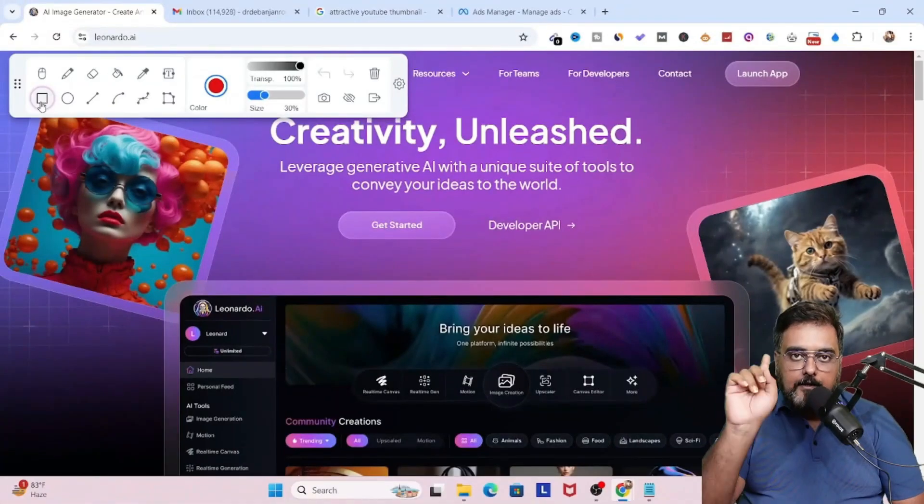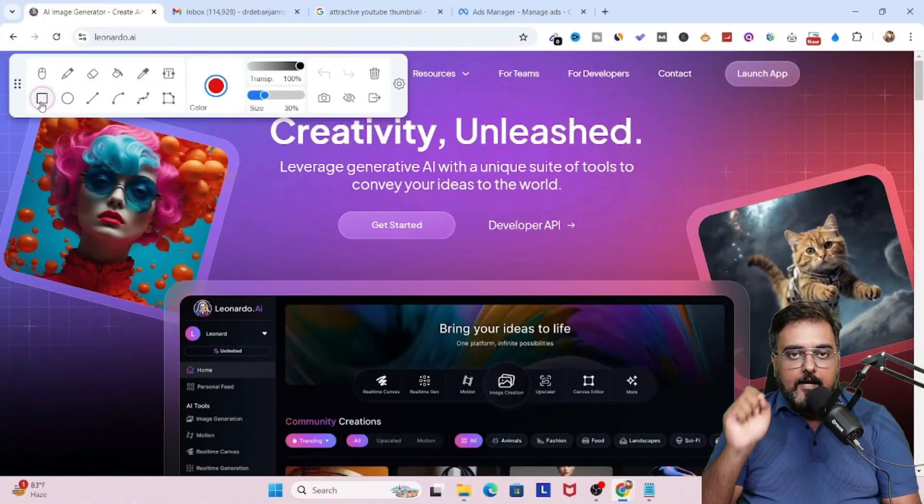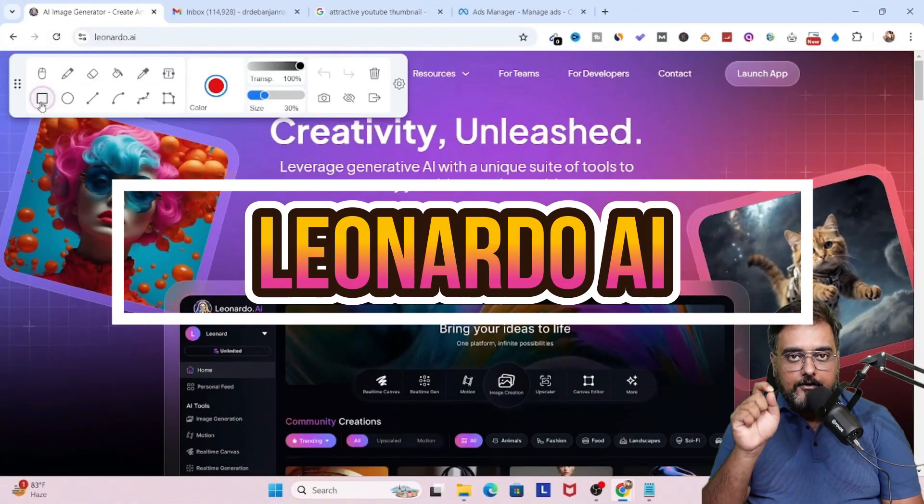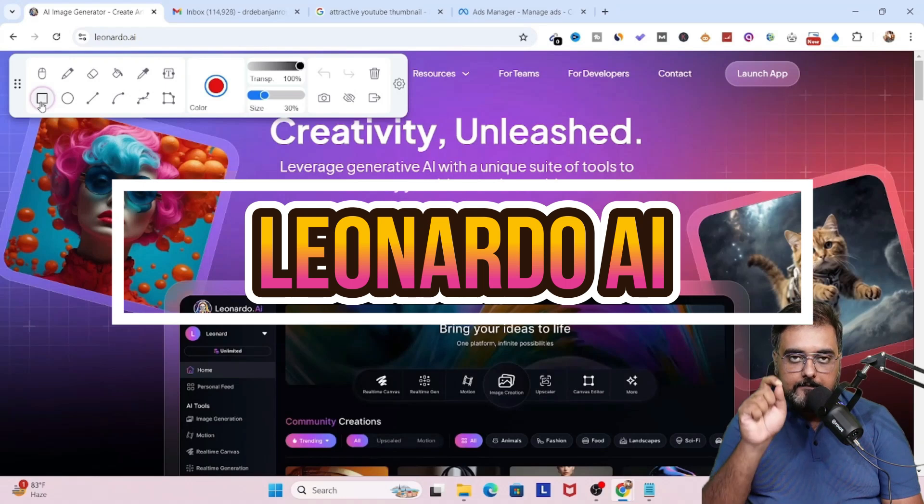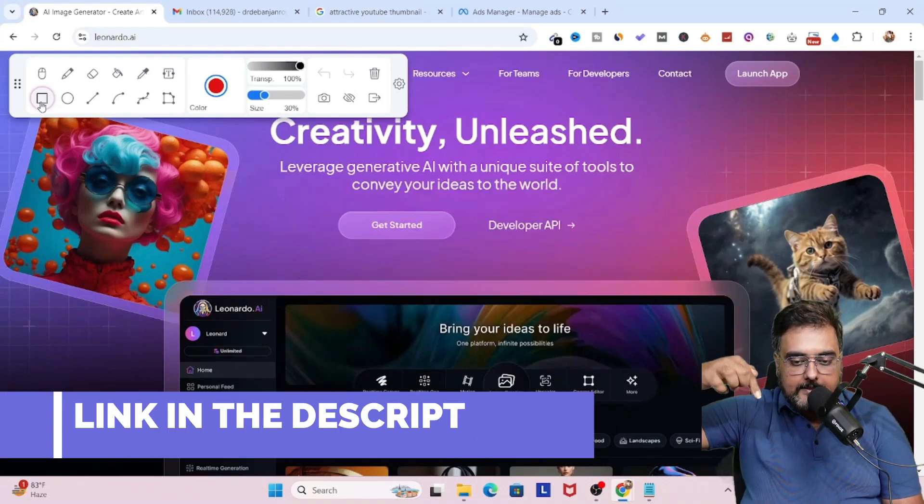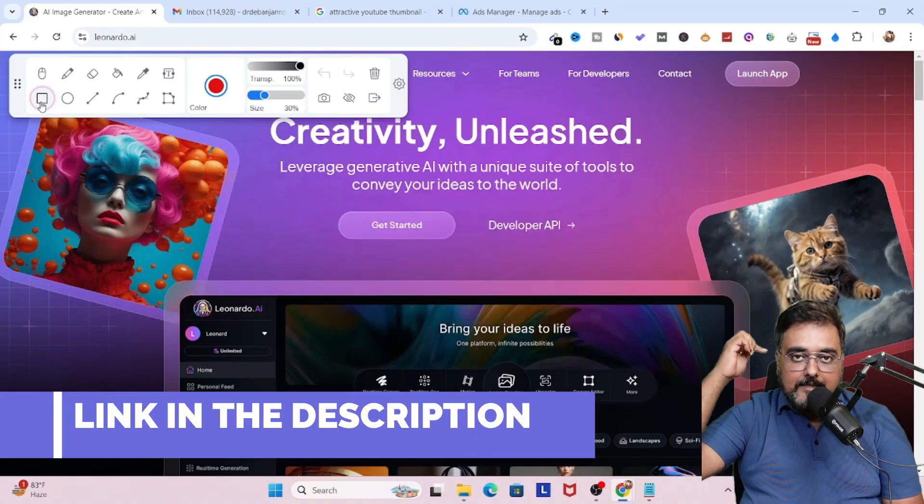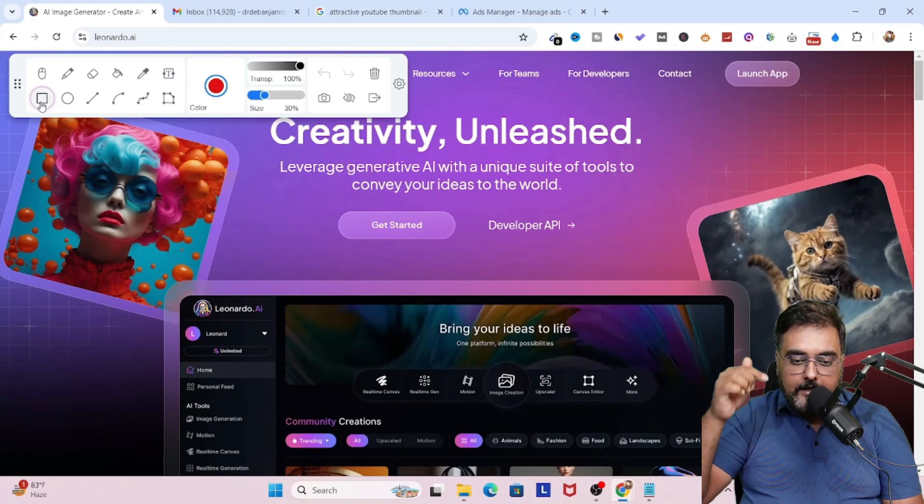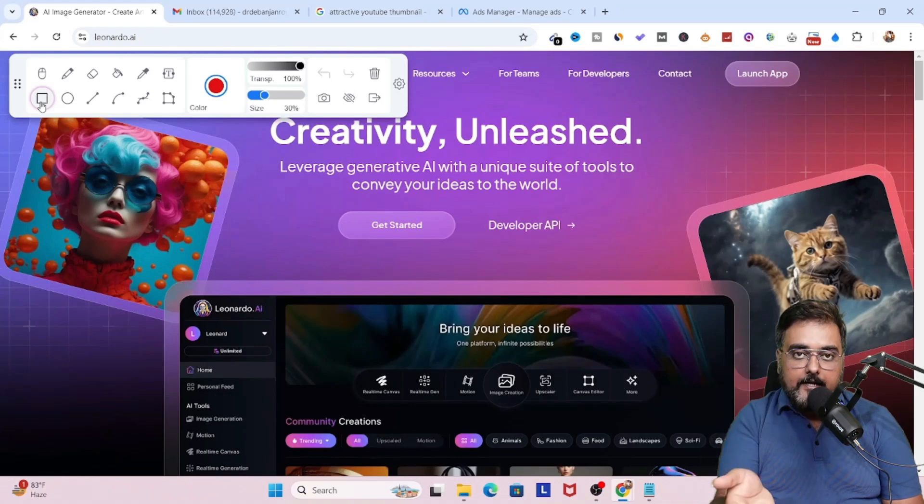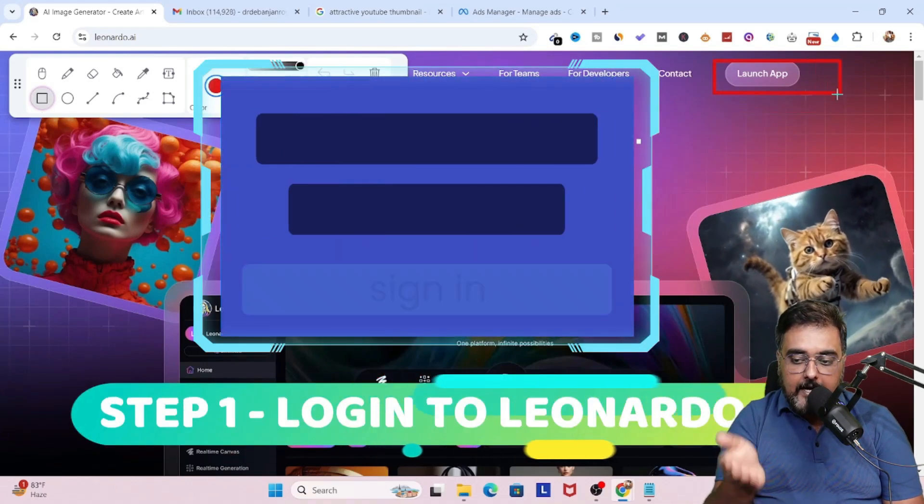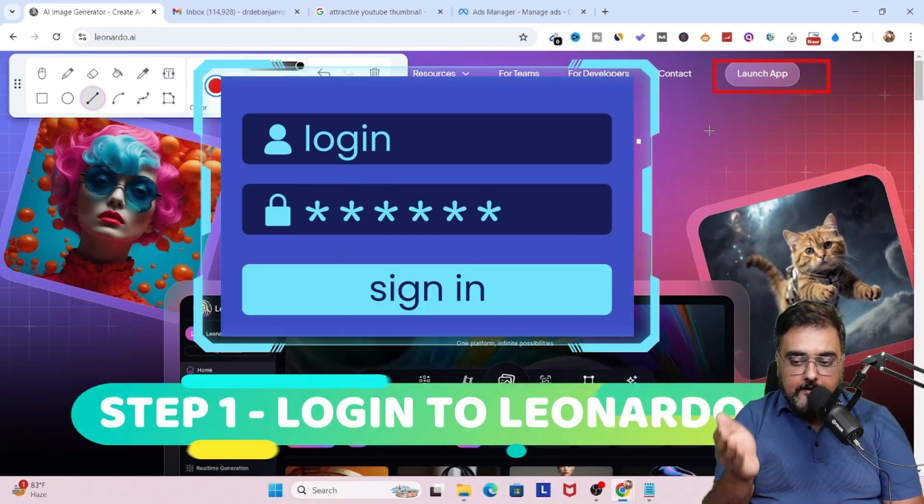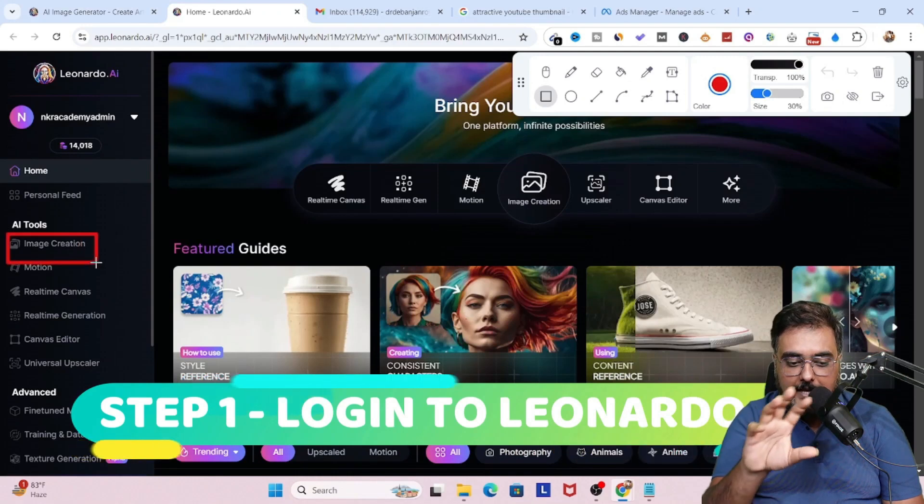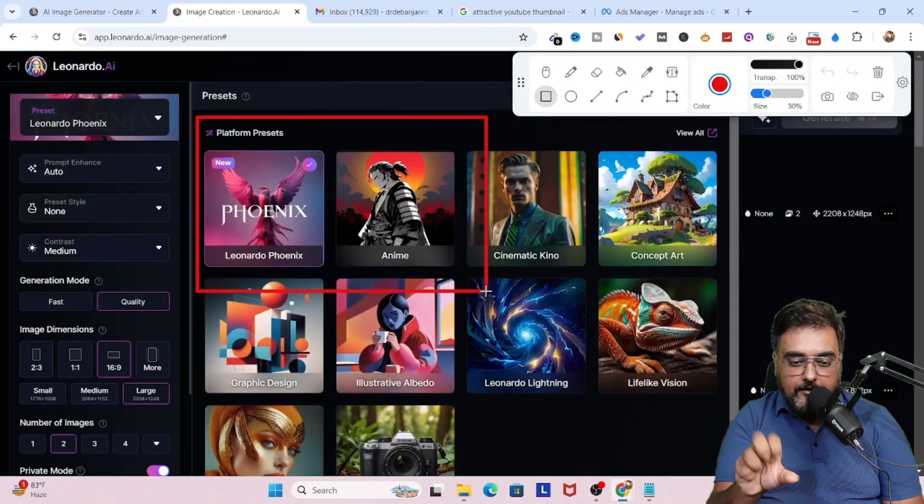So the first AI tool that we are going to use for this is Leonardo AI. Now this comes for absolutely free. You can just click on the link below in the description and start for free. Once you click on the link, you'll be redirected to this website as you can see here. And here, you just need to click on this launch app. That will take you to the Leonardo interface.